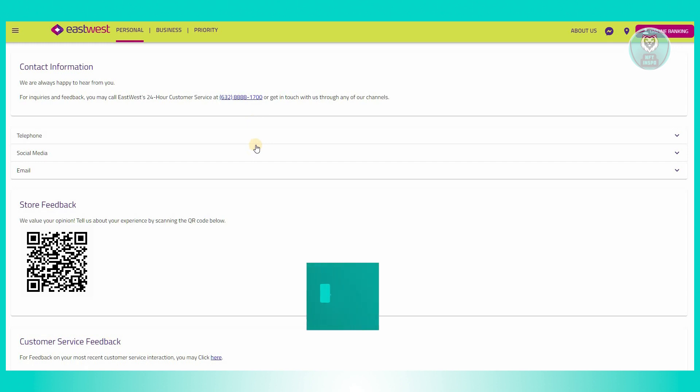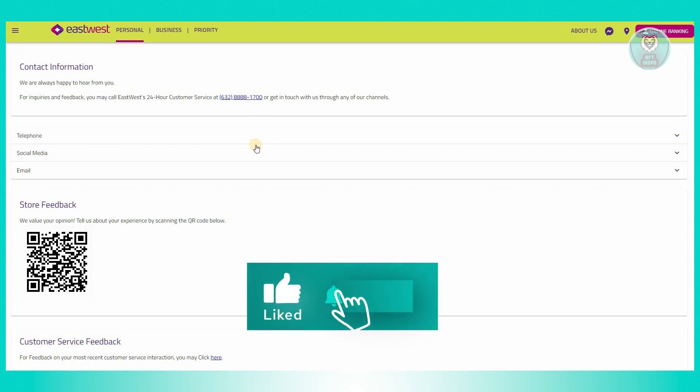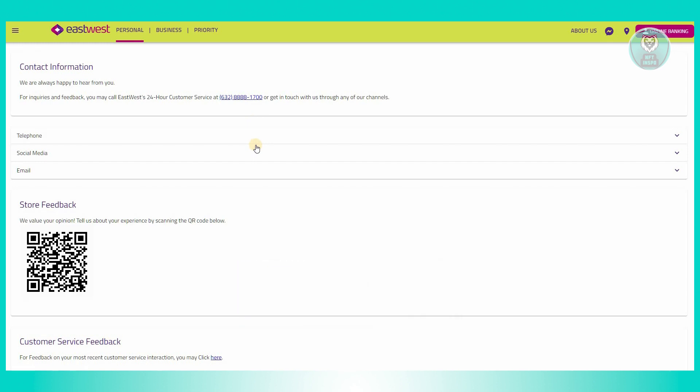Hopefully this video was able to help you. Like and subscribe to NFT Inspo. Thank you for watching.